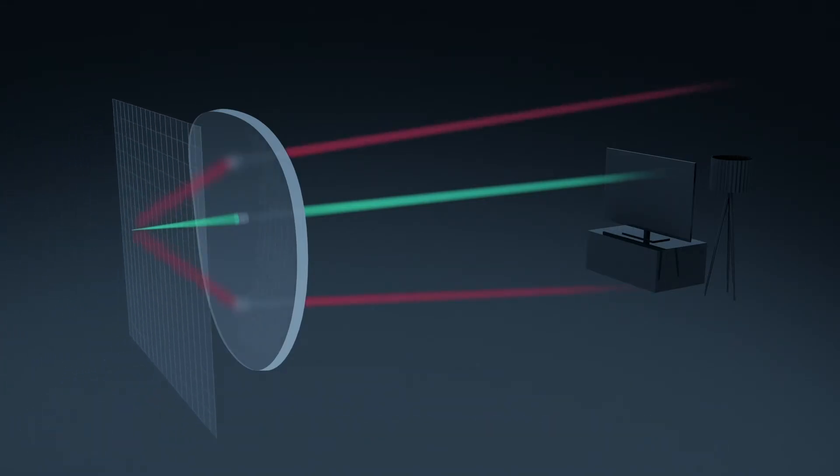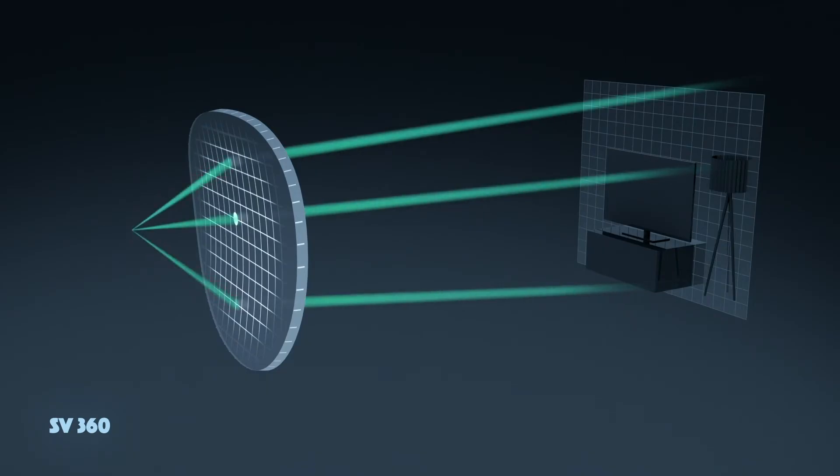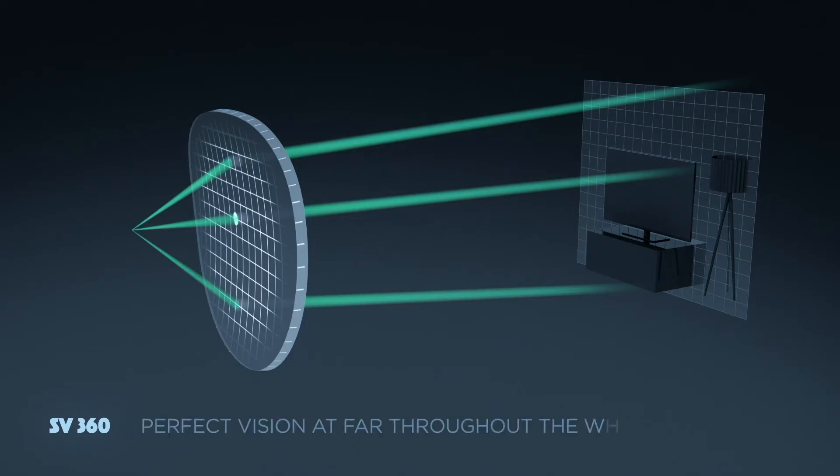With SV360 lenses, we improved far vision throughout the whole lens thanks to the Wave technology, delivering perfect vision at far distances in the whole lens.